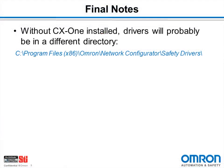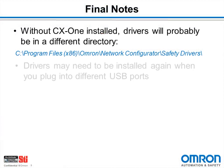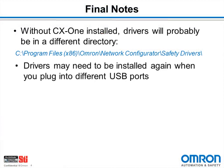A couple of final notes about the installation process. If you did not already have CX-One or Sysmac Studio installed, you may find that the install directory for Network Configurator is a little bit different. Also, depending on the hardware configuration of your computer, when you plug the NE1A into a different USB port on your computer, you may have to go through that install process a second or third time.